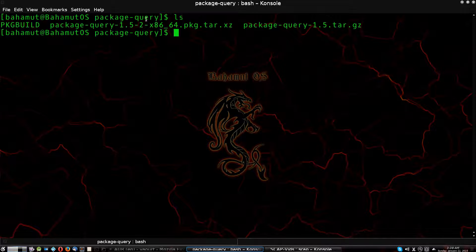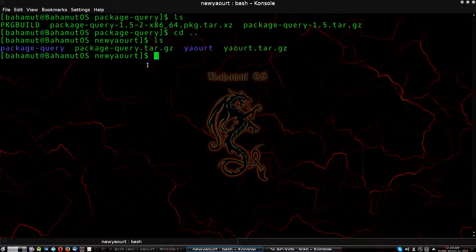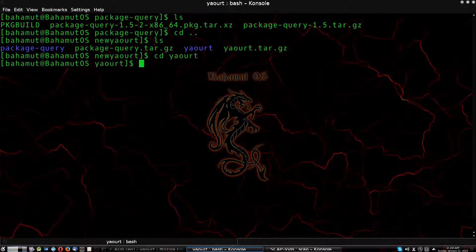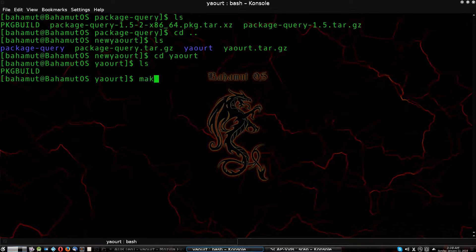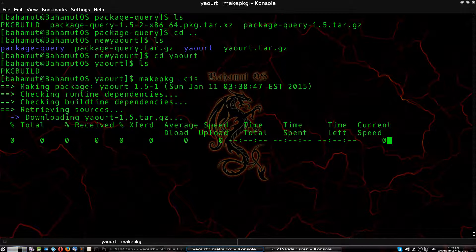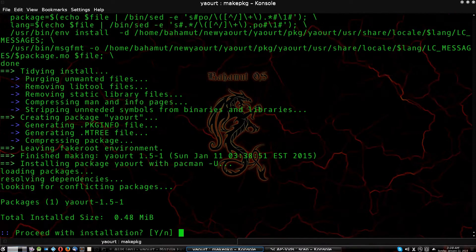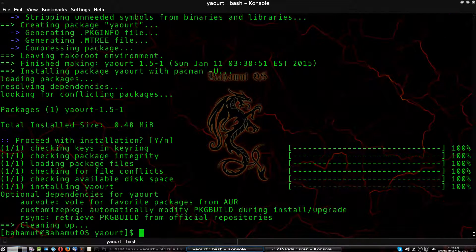We're still in the package-query folder, so cd back out into our build directory. Now cd into the yaourt folder, then list it off to make sure you have your PKGBUILD — there it is. Run `makepkg -cis` again, hit enter, and it will go through and build yaourt. That doesn't take very long. We're all done — we should not have a problem with pacman or yaourt now.